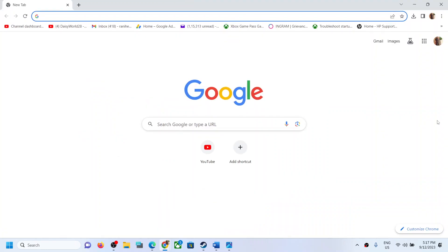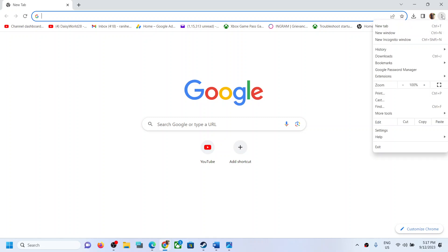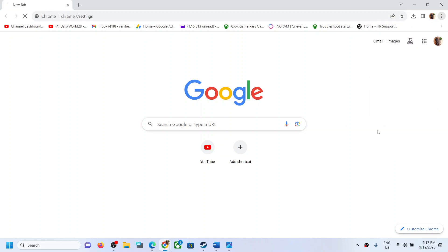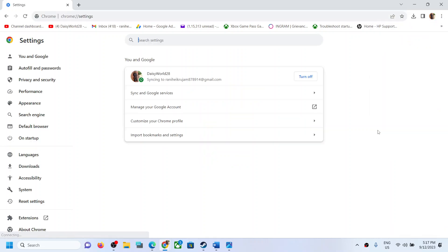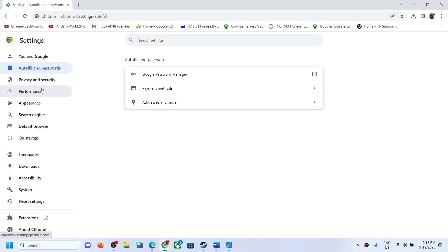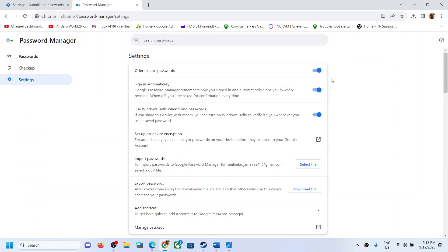Open Google Chrome on your computer. I'm showing this for Google Chrome first. On the top right, click on the three dots in the browser, then go to Settings, then go to Autofill and Password, and then click on Password Manager, and then click on Settings.